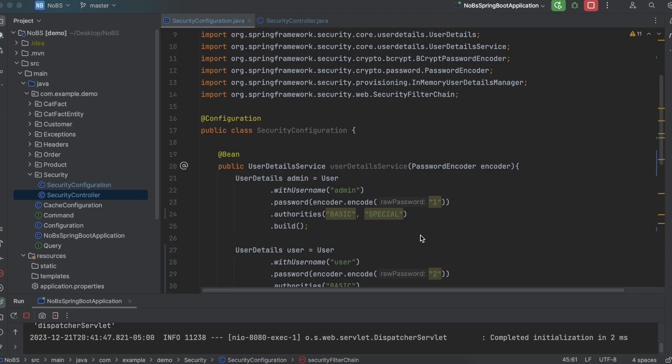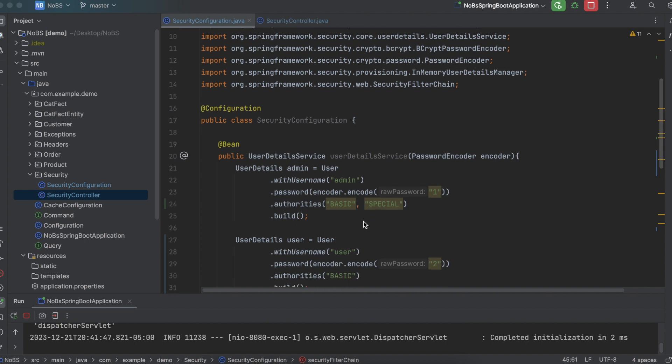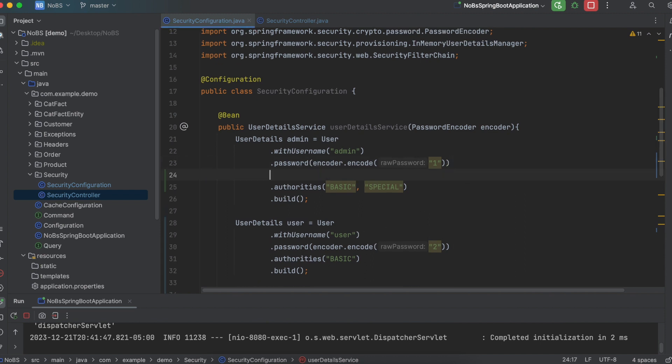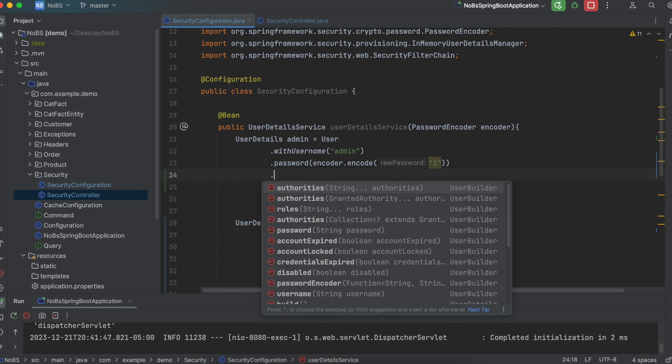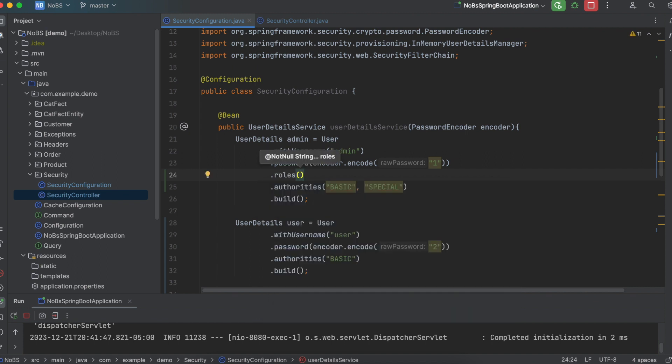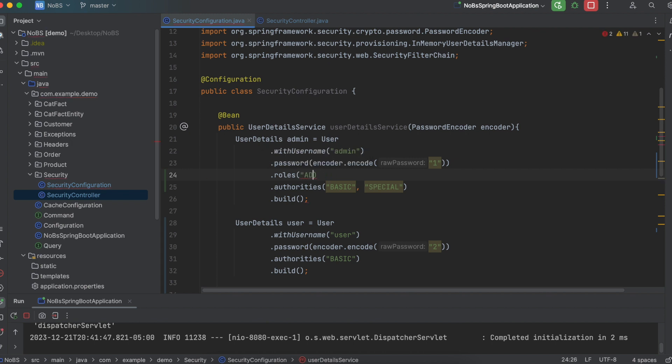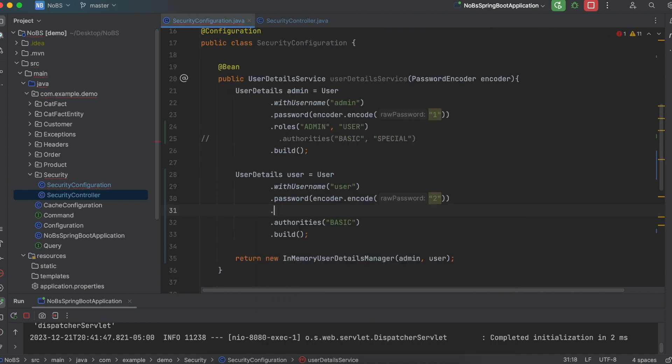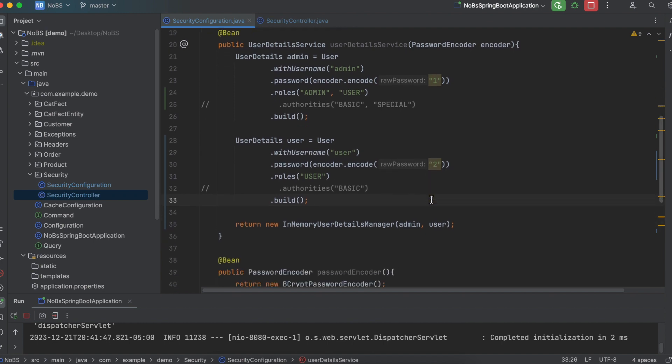So making our way back over to our project, we're going to change this from authorities to roles. And it works the exact same way, except instead of saying authorities, we're going to say roles. Now remember, roles is different than authority. So authority is something the user can do. A role is something the user is. So for admin, I'm going to give it the role of admin as well as user. For the user, I'm going to say dot roles, but it's only going to have a role of user. And I'm going to comment out authorities for both ones.